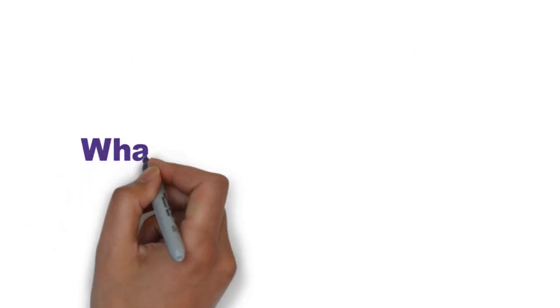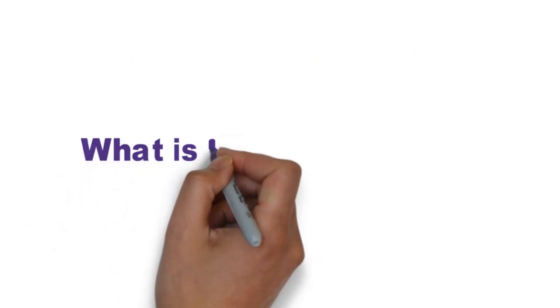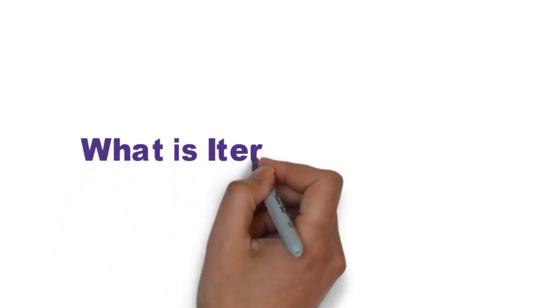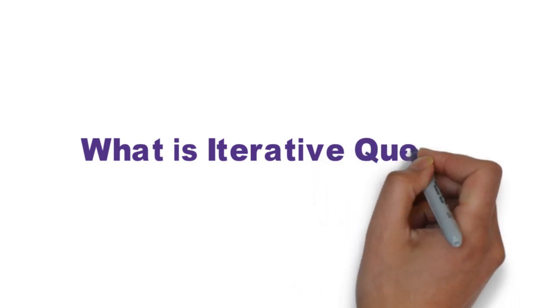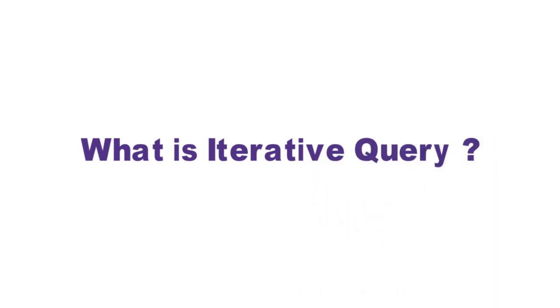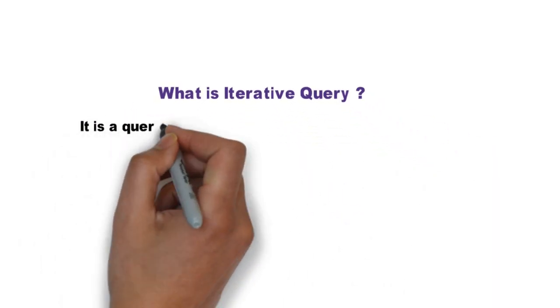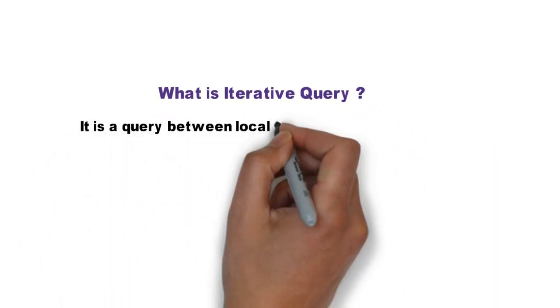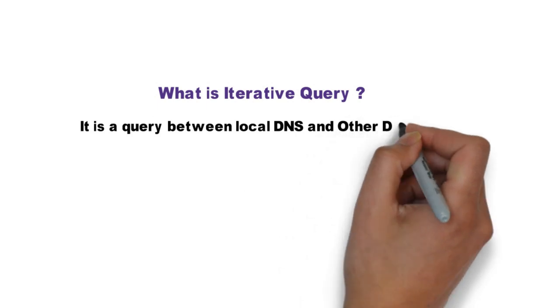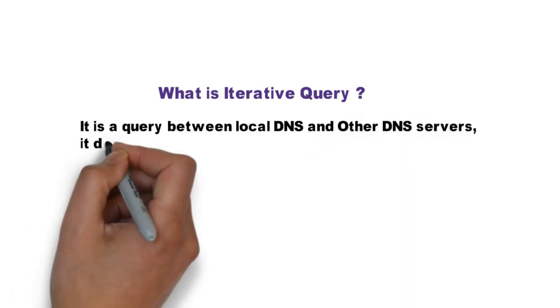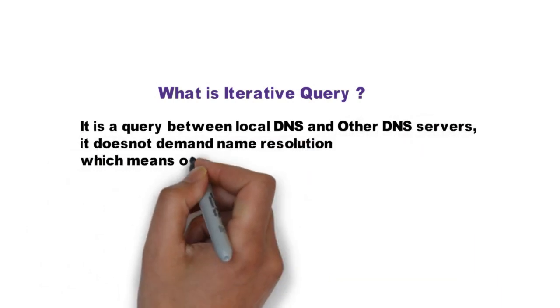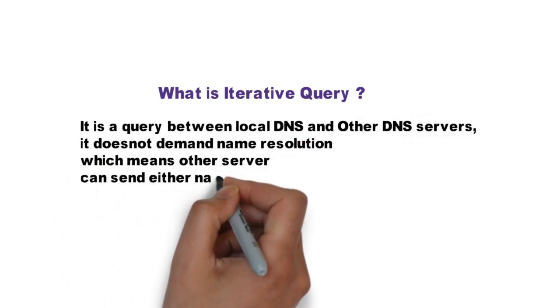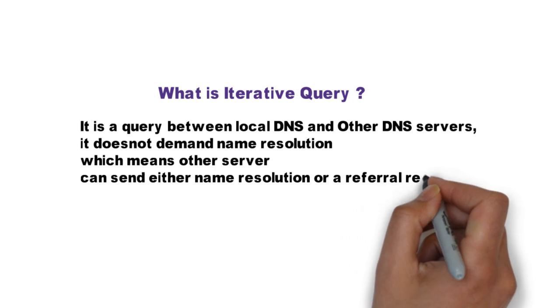What is an iterative query? It is a query between local DNS and other DNS. It does not demand name resolution, which means other servers can either send name resolution or a reference.